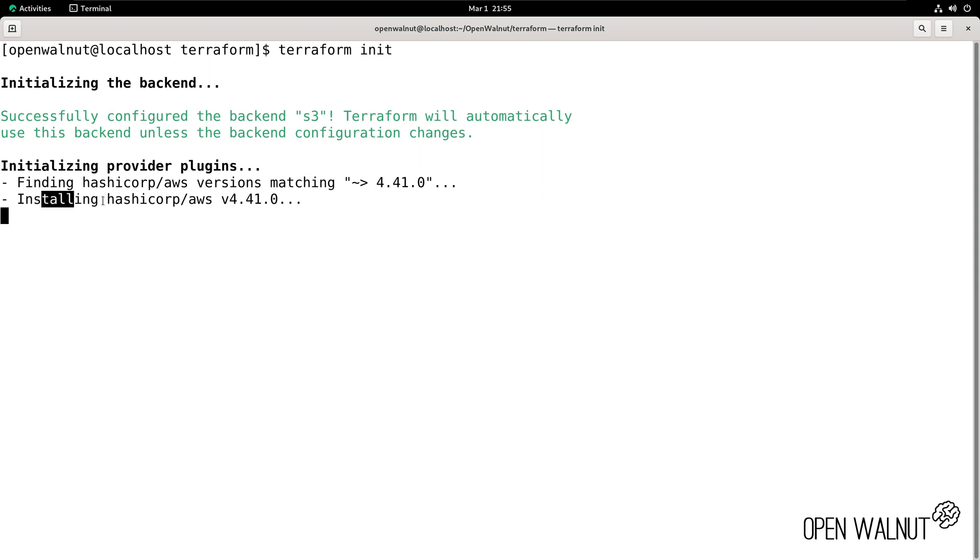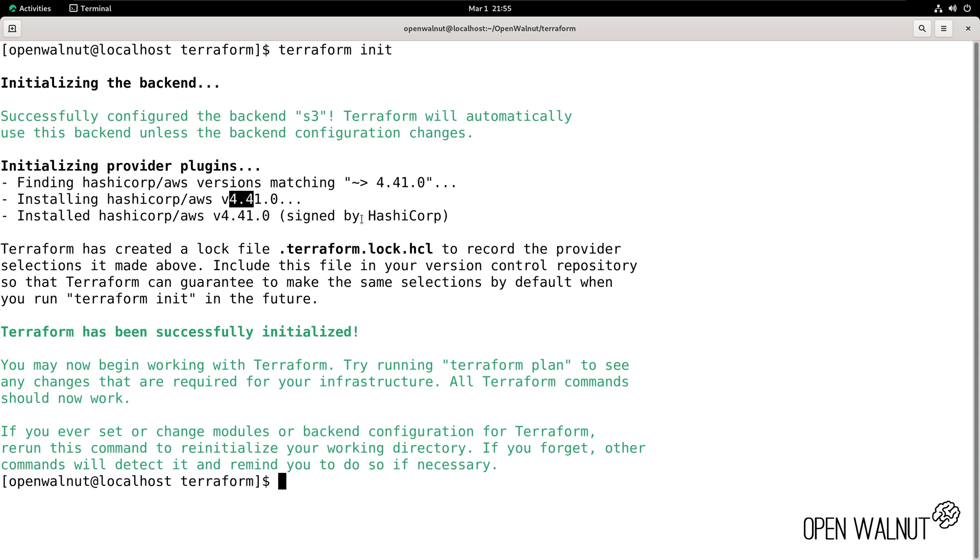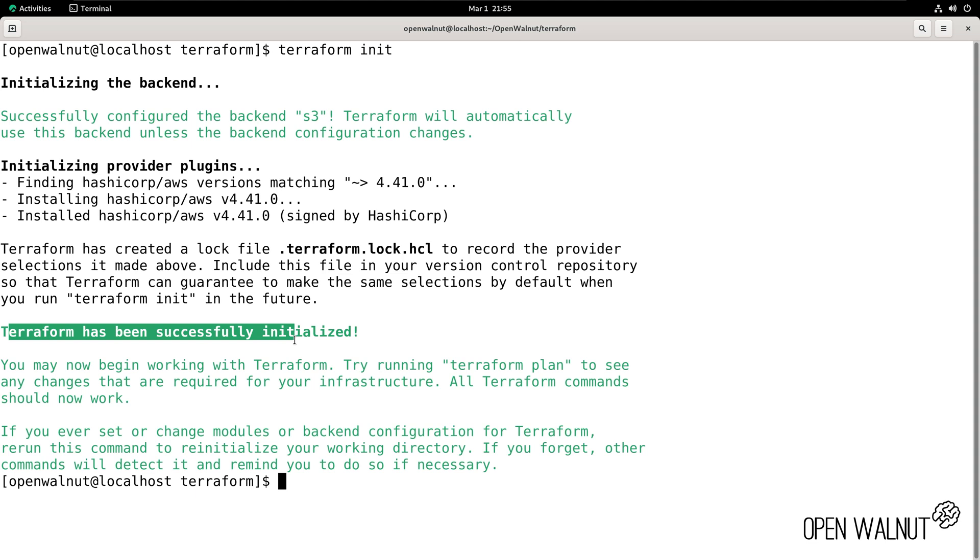Now let's try to initiate the backend: terraform init. We can see that Terraform is installing the HashiCorp AWS version 4.41. It is signed by HashiCorp and we have a log file right now. And we have a confirmation that our backend is successfully initialized and that we are using right now the S3 bucket to save our state file.